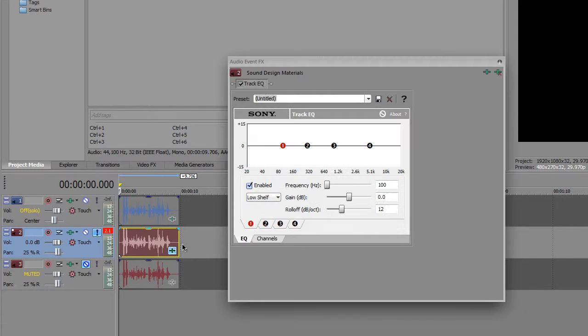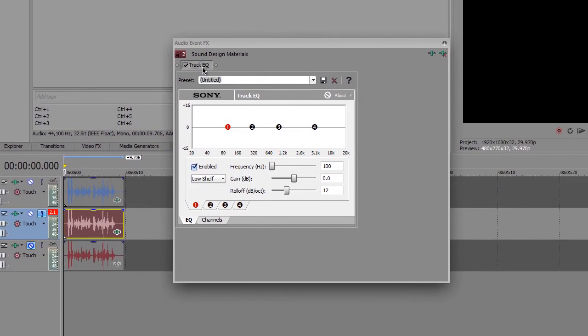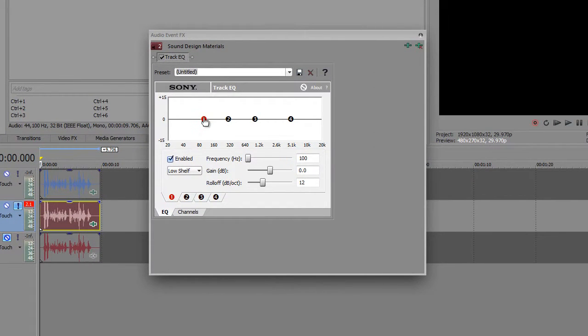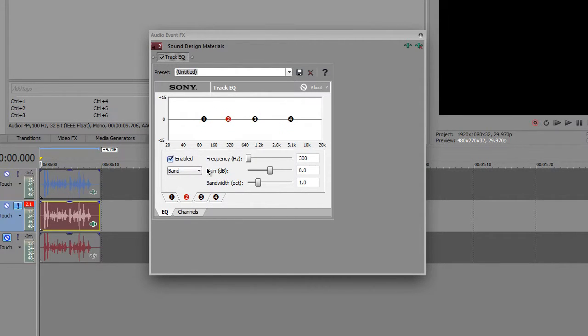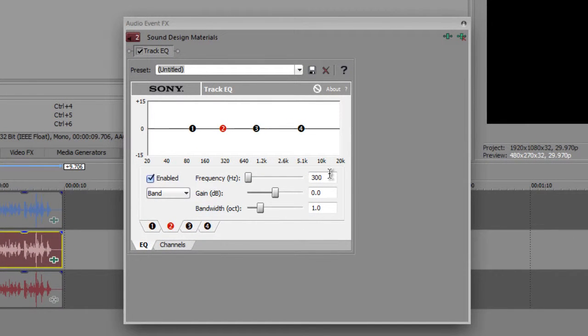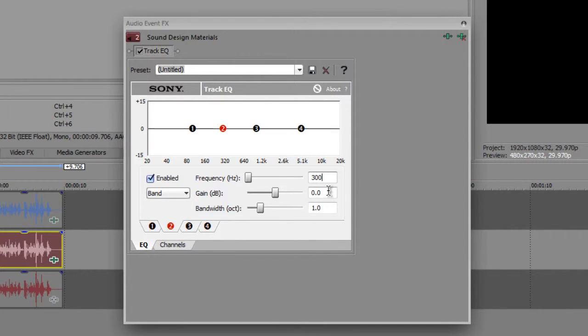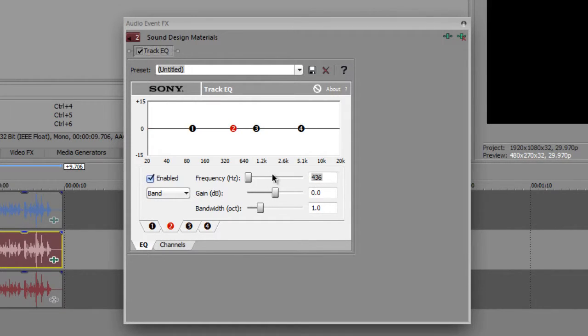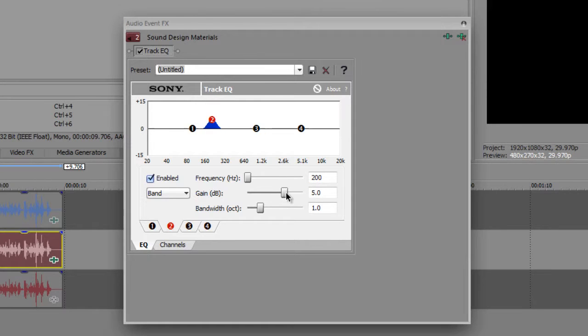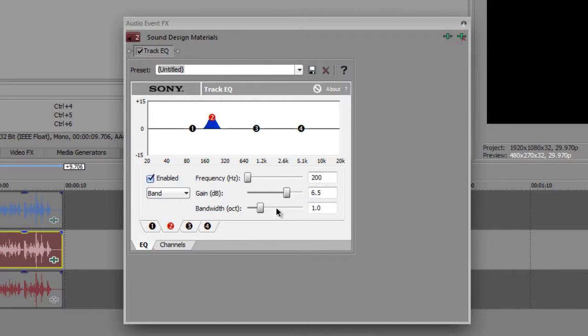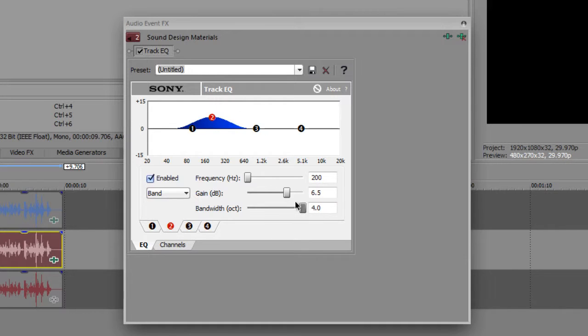Okay, so we have this Track EQ now, and we have four points here. One, two, three, and four. Let's see the second one first. Change the frequency to around two hundred. And boost the decibels to five or six point five, around that. Six point five, and make the curve. So it will produce a curve. Make the curve look wide, like this. Yeah, that's good.